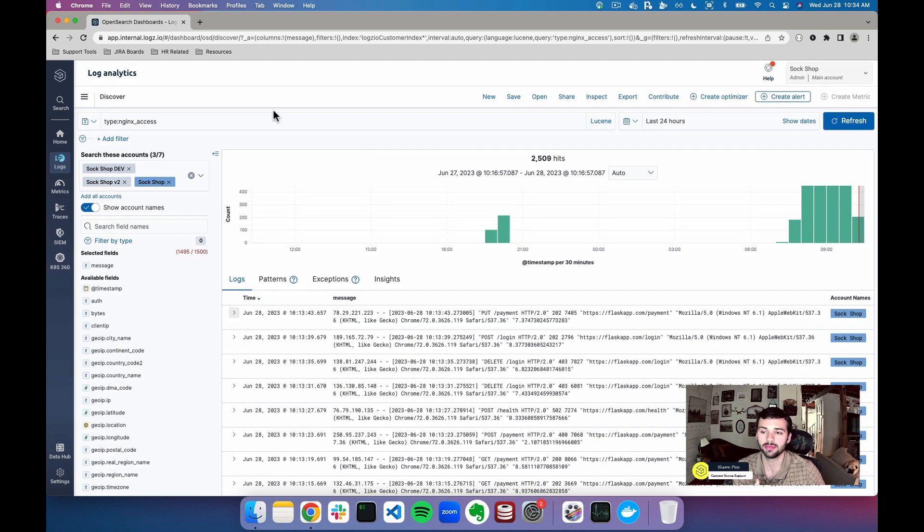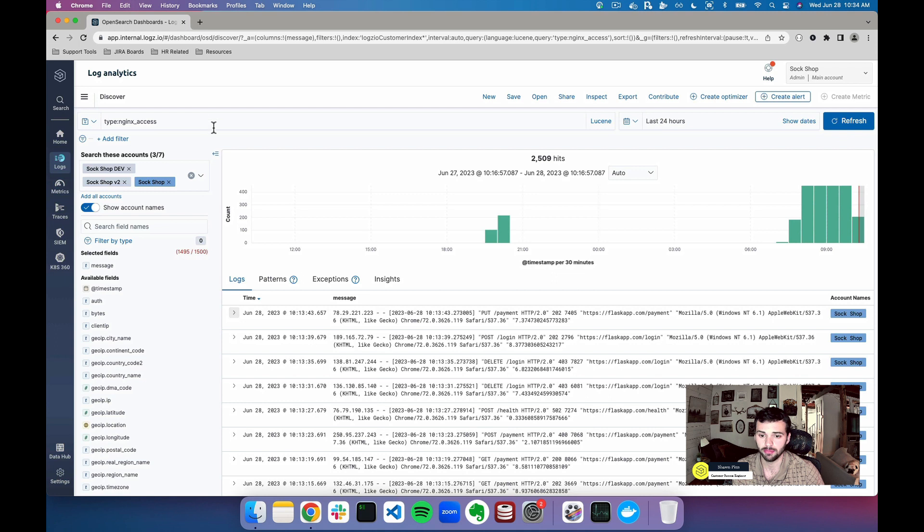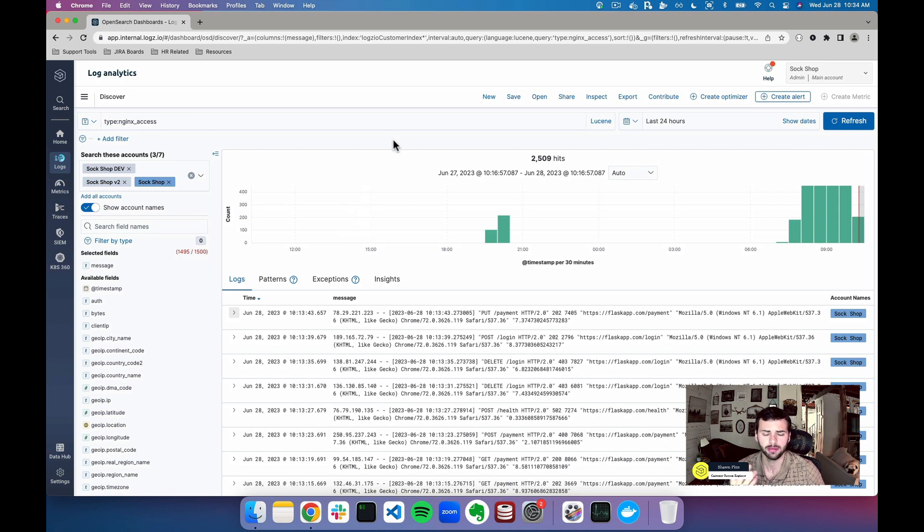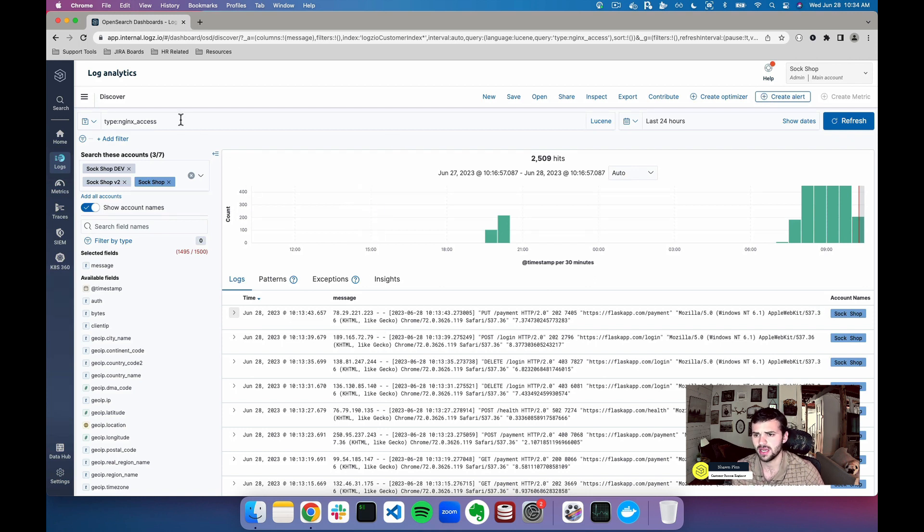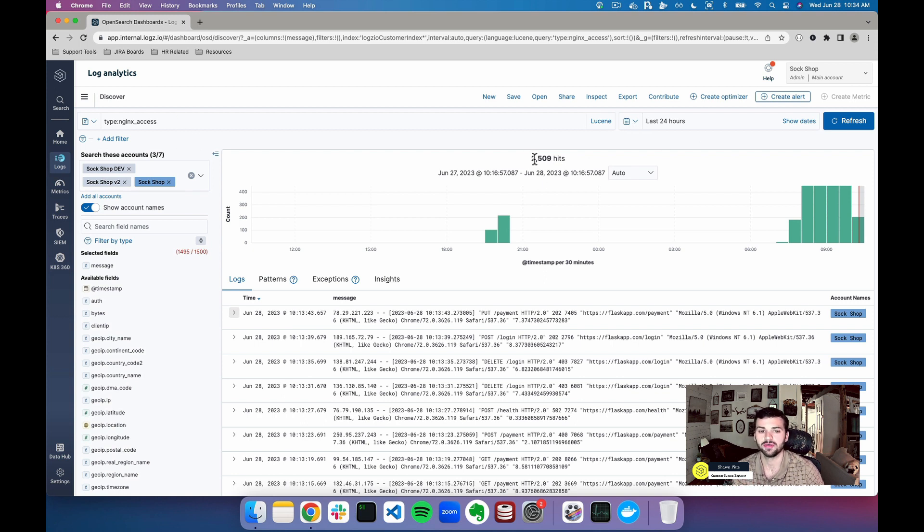In this example I'm going to be showing a very basic example of an Nginx server that's being monitored and how we can create a visual type that makes it a little bit easier to follow and monitor. If we query for type Nginx access, which is the type that I'm sending these logs under, over the last 24 hours you can see I have a bit over 2,500 logs.